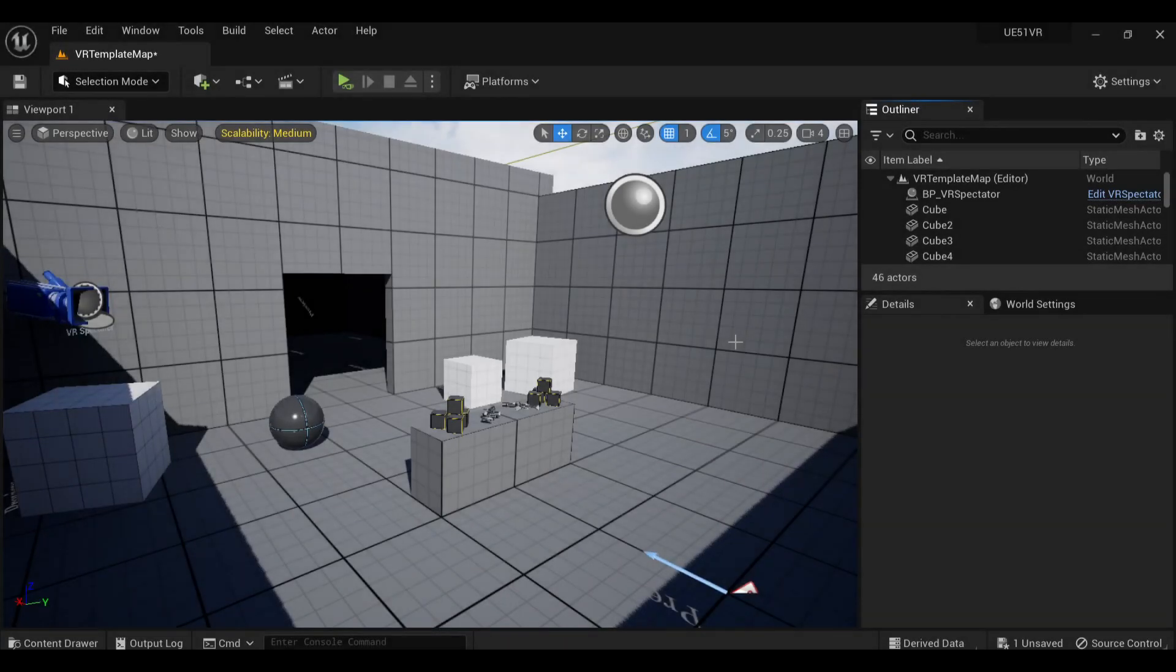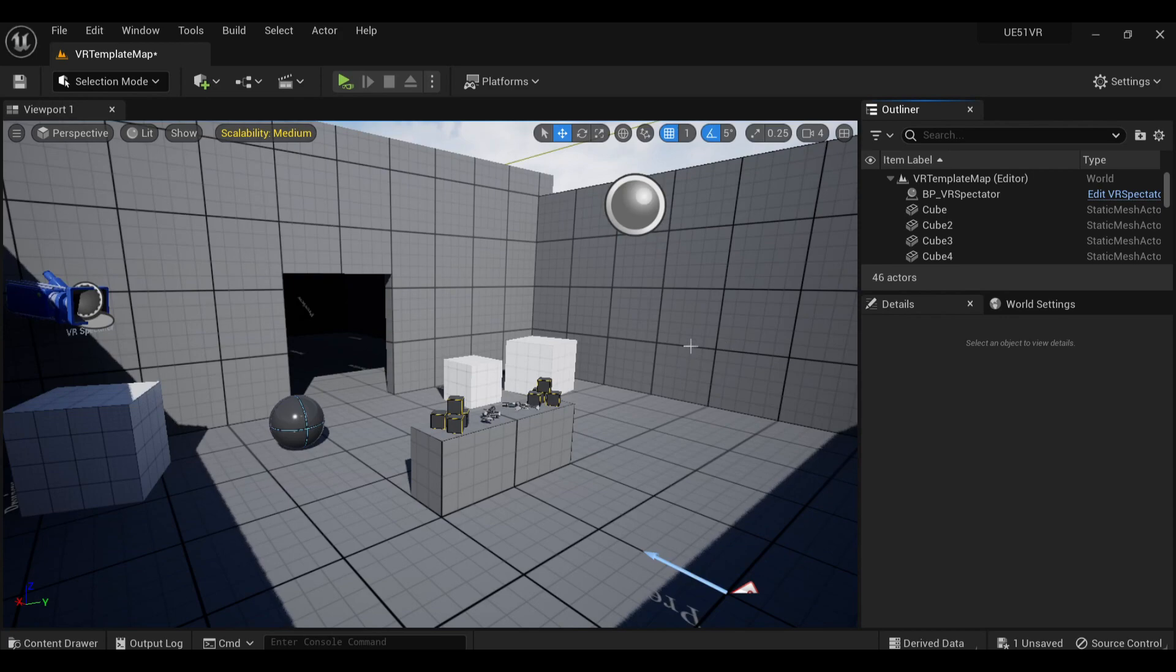Starting with the VR template, Nanite and Lumen are still not enabled by default. It's still the old-fashioned baked method that's a pain to work with.